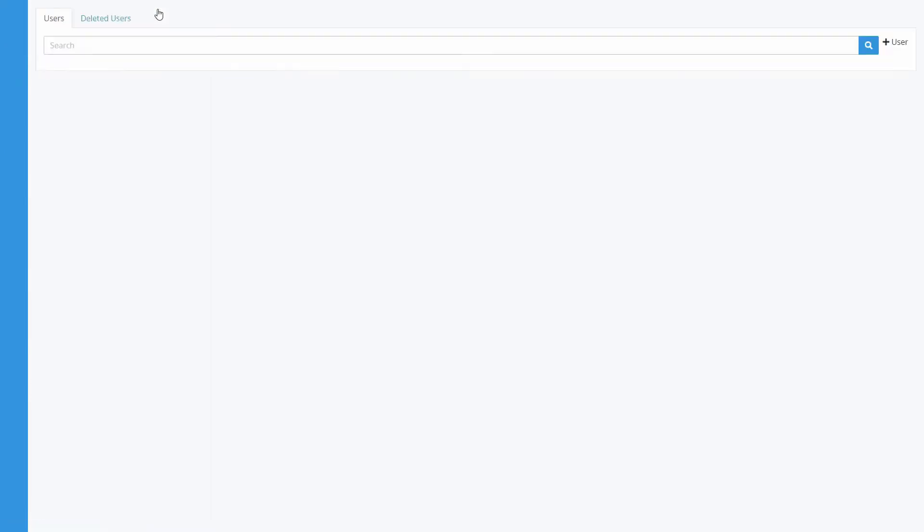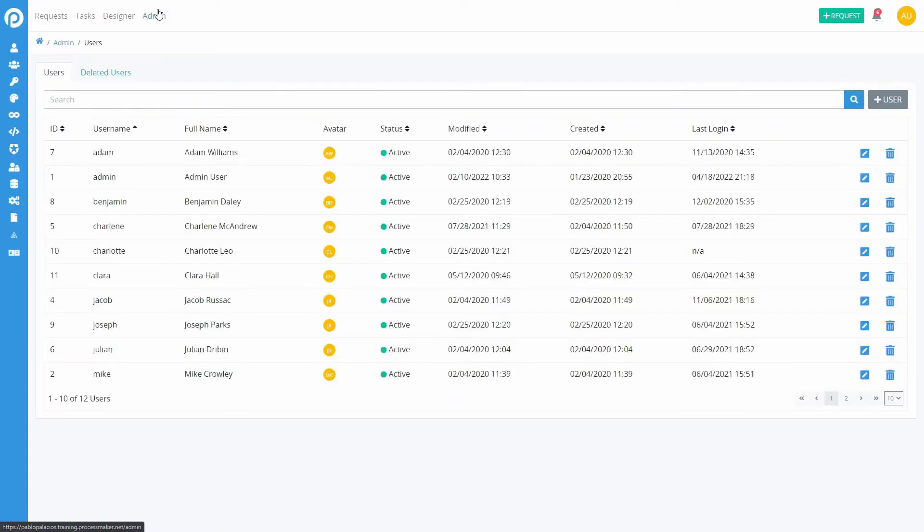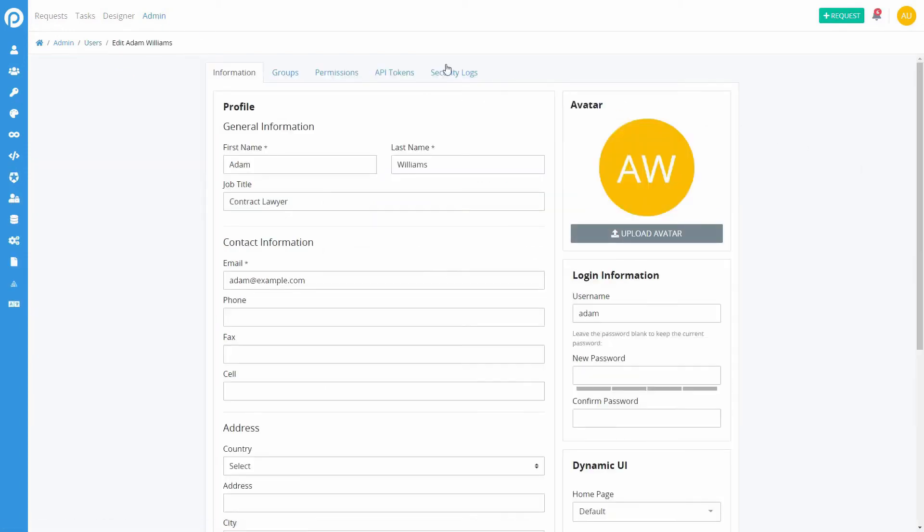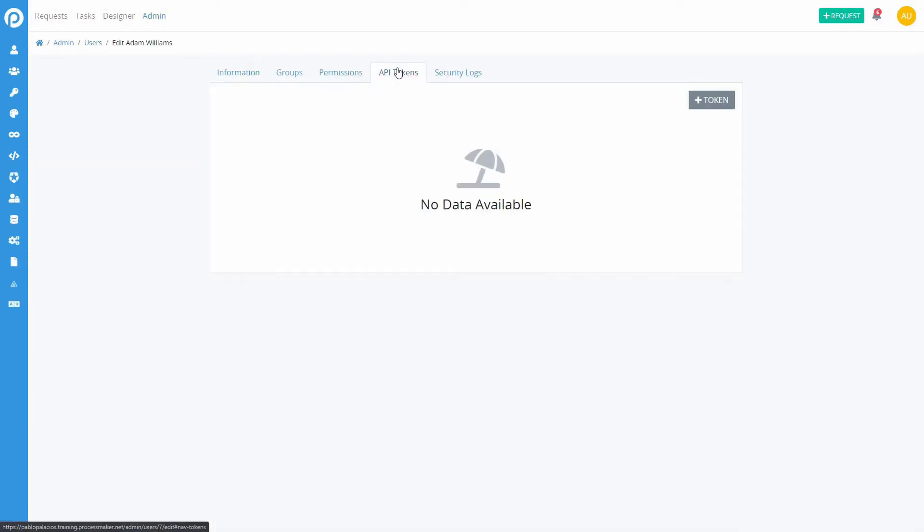Obtain this token from any ProcessMaker user's API tokens tab or ask your ProcessMaker administrator for assistance. This generates a different token every time.